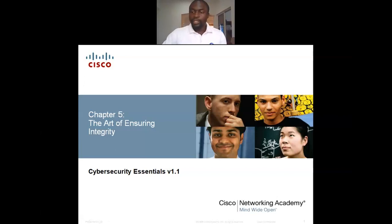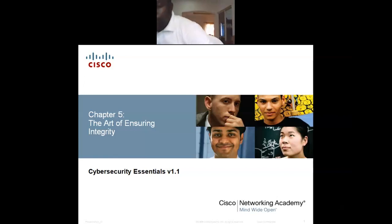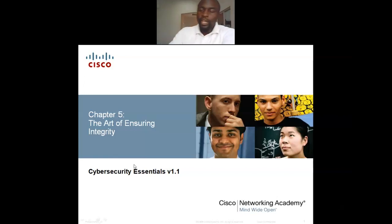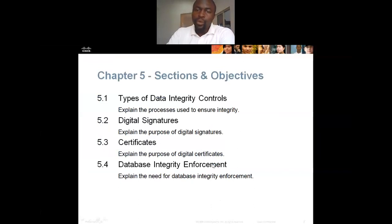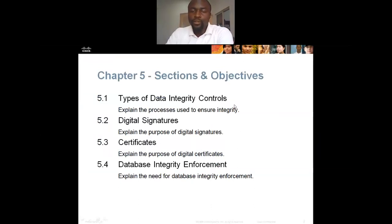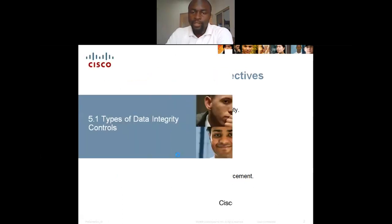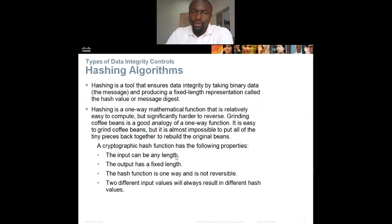We are going to be looking at chapter 5, which talks about the act of ensuring integrity. We are going to be looking at the types of integrity controls: digital signatures, certificates, and database integrity.